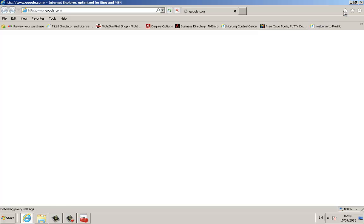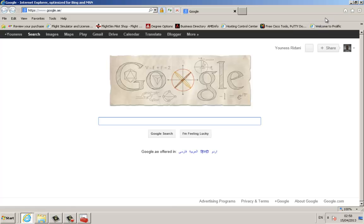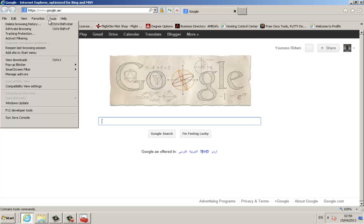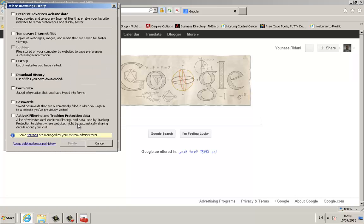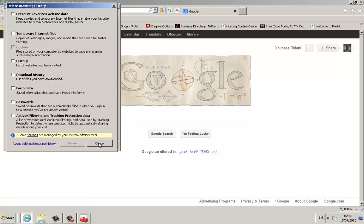You see here the cookies are grayed out, which means you're not going to be able to click it or delete cookies. So this is how you prevent users from deleting cookies, history, or any of these options. Thank you for watching.